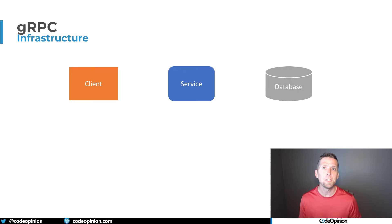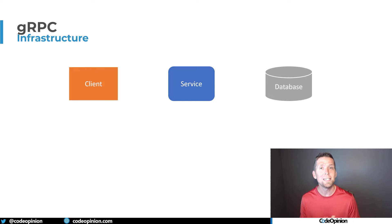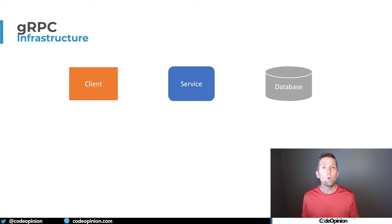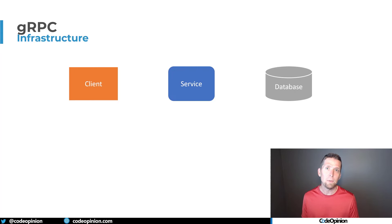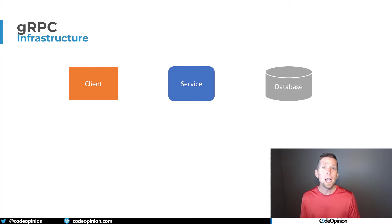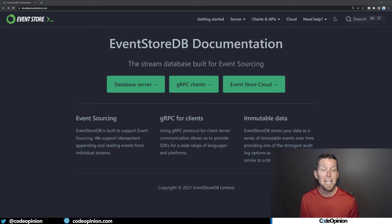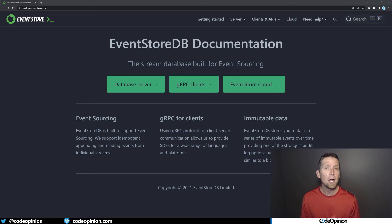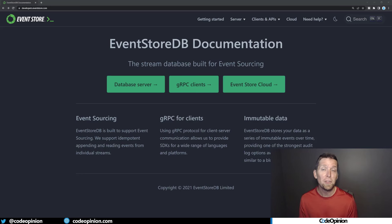Another situation where gRPC fits well is when you're interacting with infrastructure — for example, a database. A database isn't a service. My definition of a service is that it's the authority over a set of business capabilities and the data behind that. A database is just infrastructure. As an example, EventStoreDB — which sponsored this video — has gRPC clients. That makes sense when you think about how you're interacting with your database. Why not use gRPC? It seems like a natural fit in this particular use case.